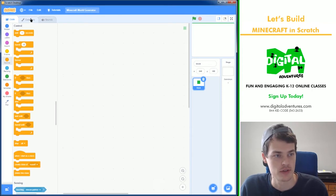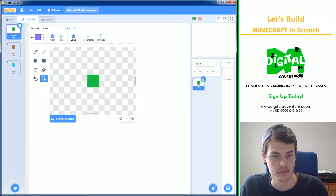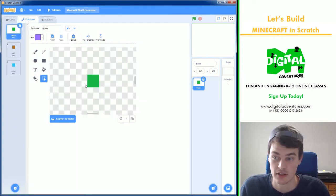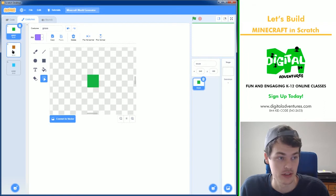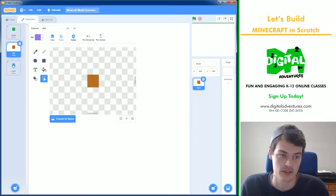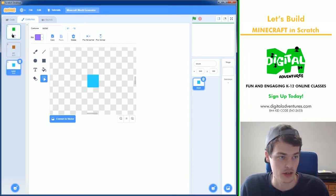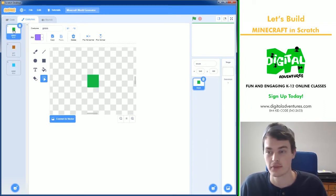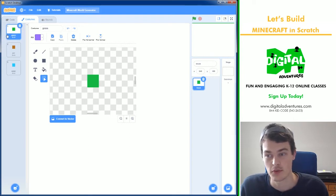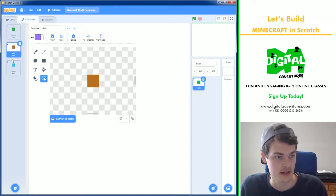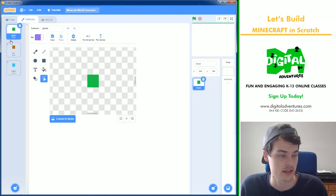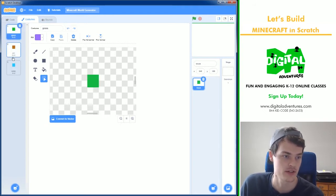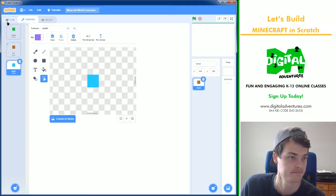First thing I need to show you is inside of my blocks right here I have three colors that represent the different blocks that we're going to have. You can have more if you'd like but this project I'll start with three. Each one is exactly the same size and they're called grass, dirt, and water.